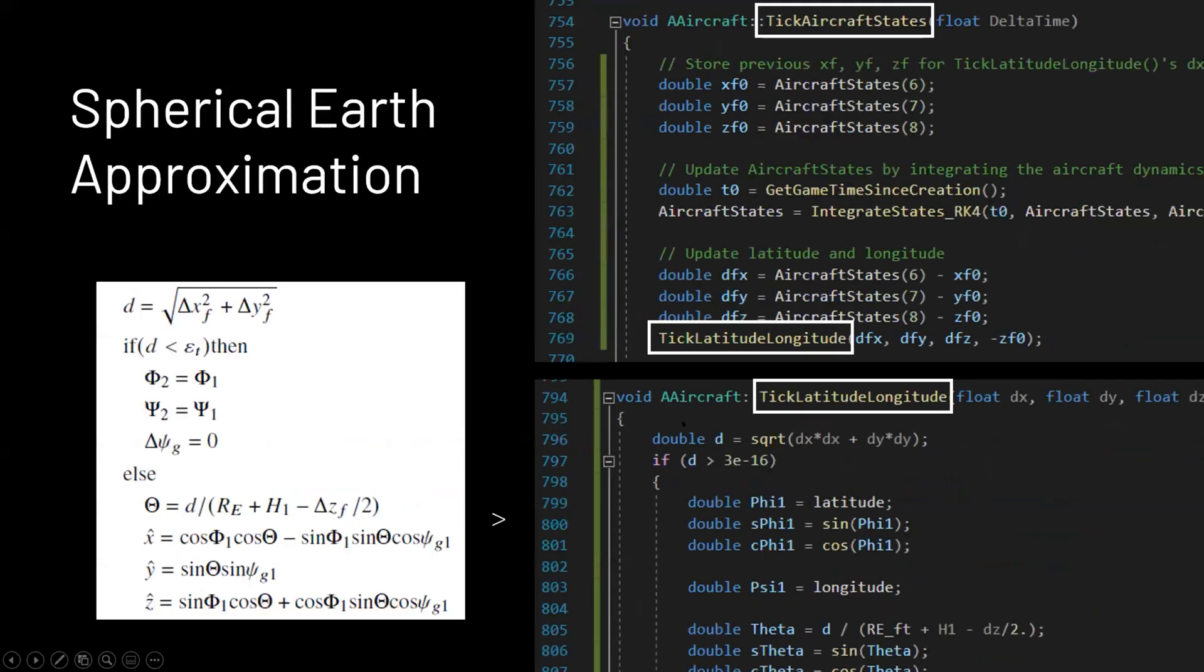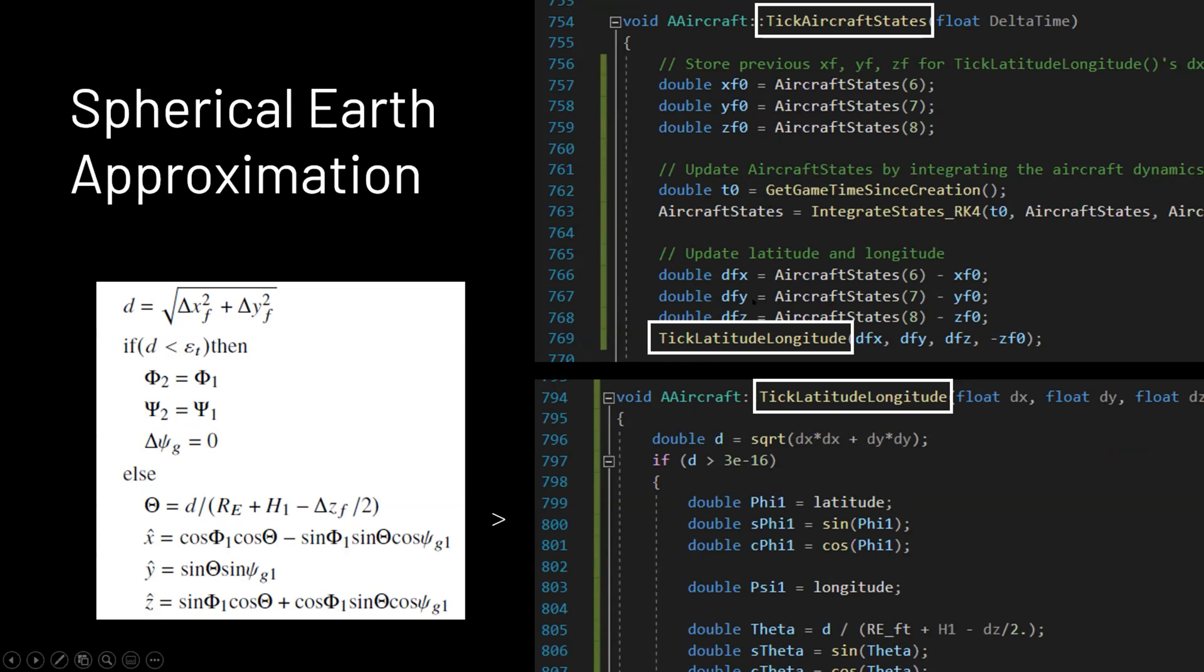Here is my latitude and longitude function. I use the spherical earth approximation. So I set up a separate function that is then nested within that big aircraft state updating function, the tick aircraft states. So that's called every frame to update your latitude and longitude. And then they can display that.